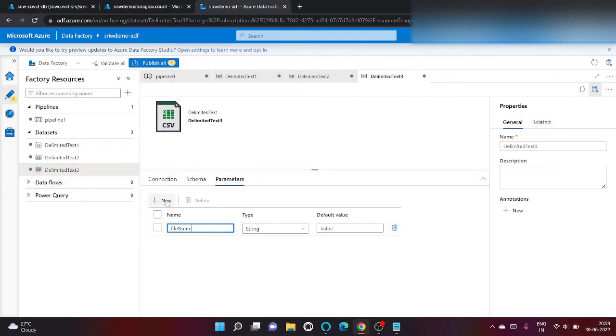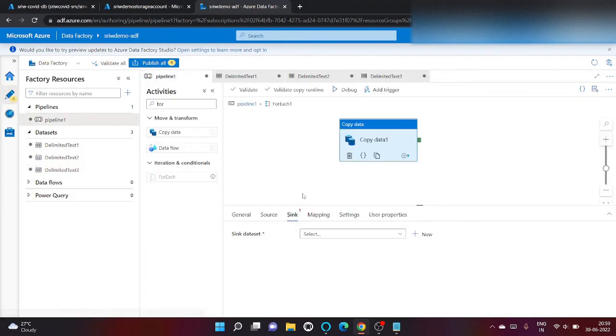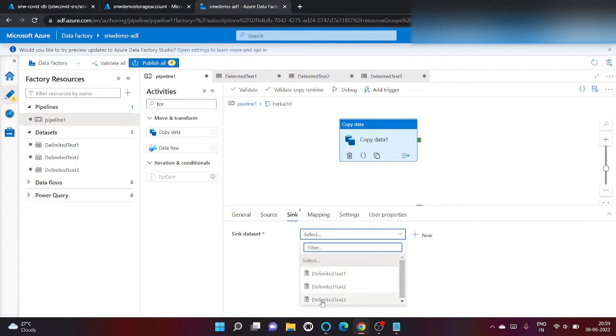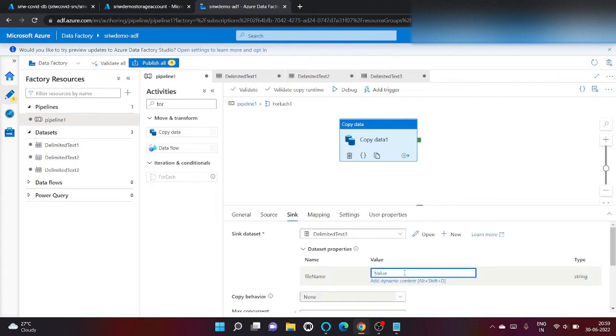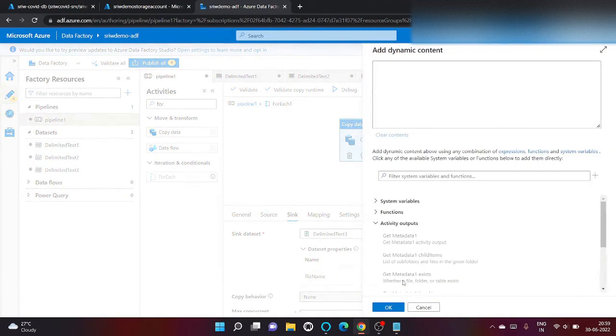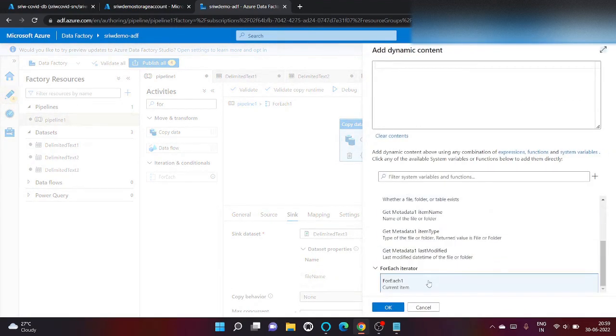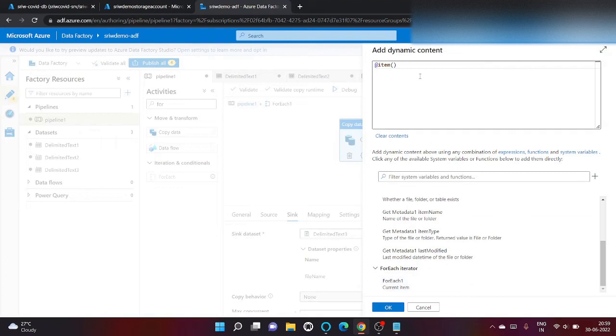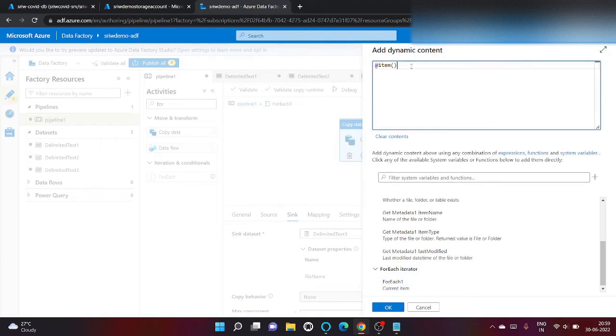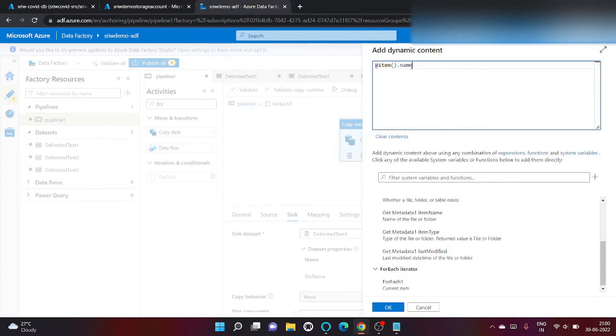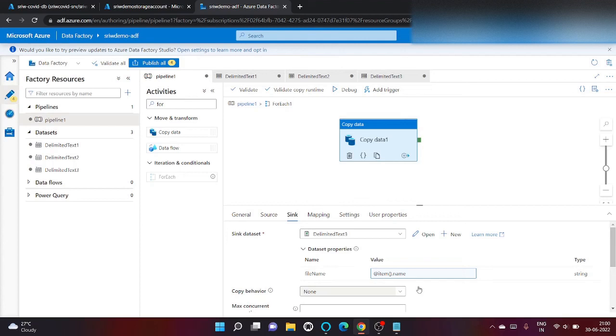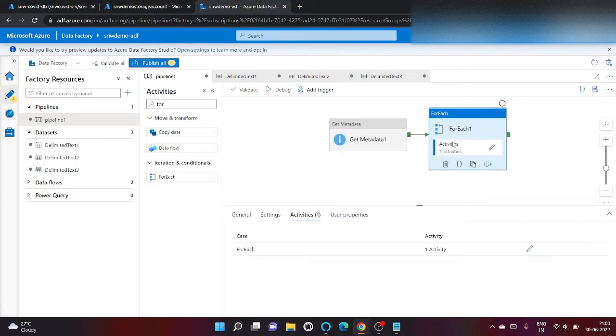Let's select delimited text. Here also file name parameter will be there so I will take it from for each iterator and give it dot name. Our pipeline is ready, let's go back and try to run it.